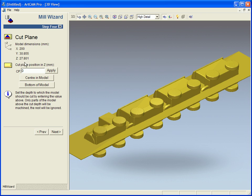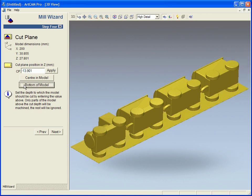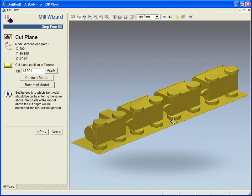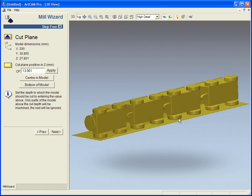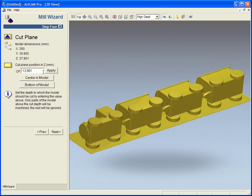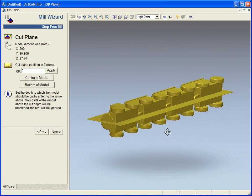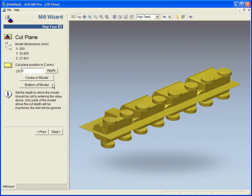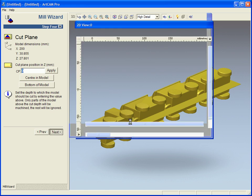Step four is where the model lies within the actual cutting plane itself. So for instance I can have the cutting plane at the bottom of the model, I can have it within the center or I can manually type in a figure. In this case I am going to leave it in the center of the model.